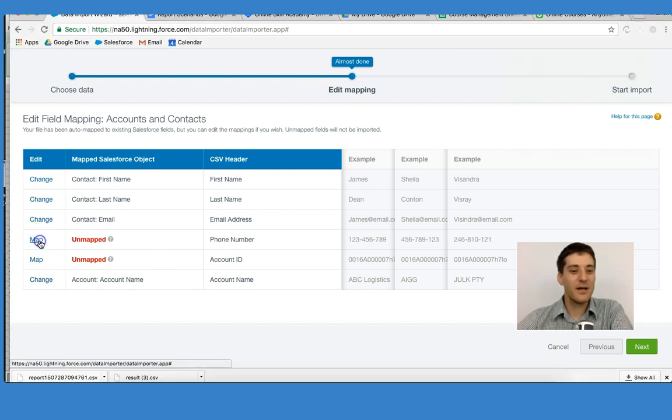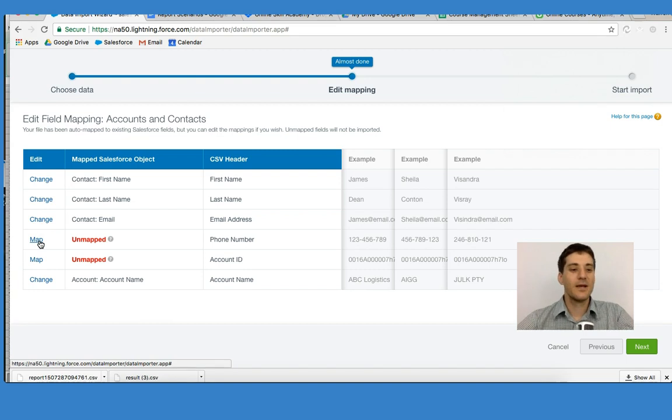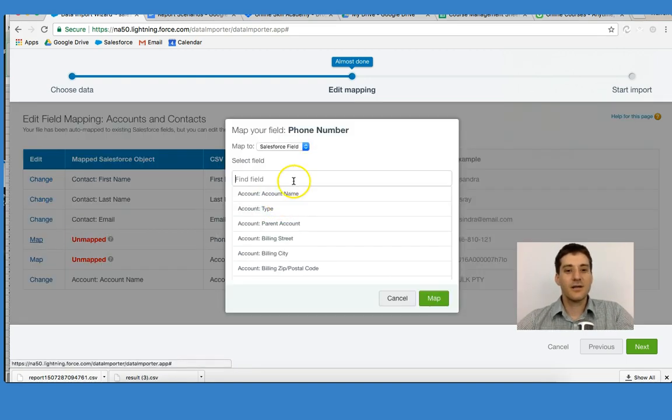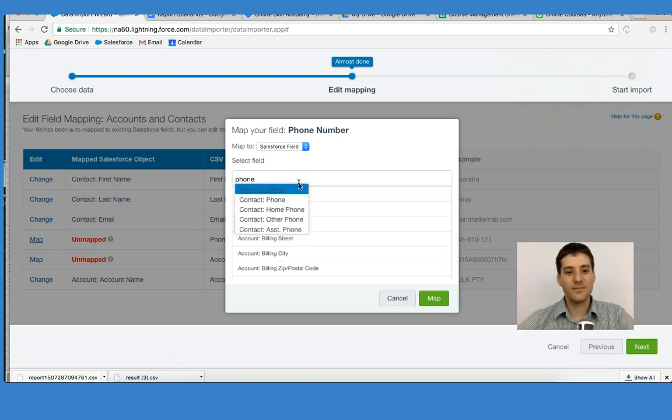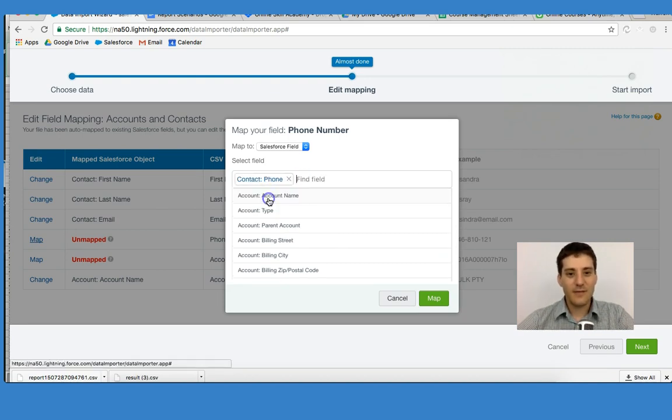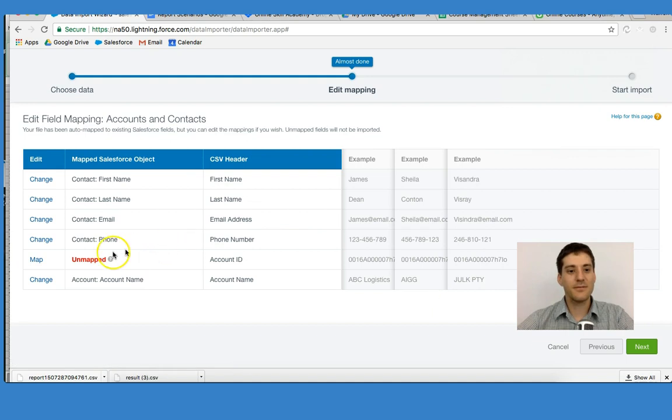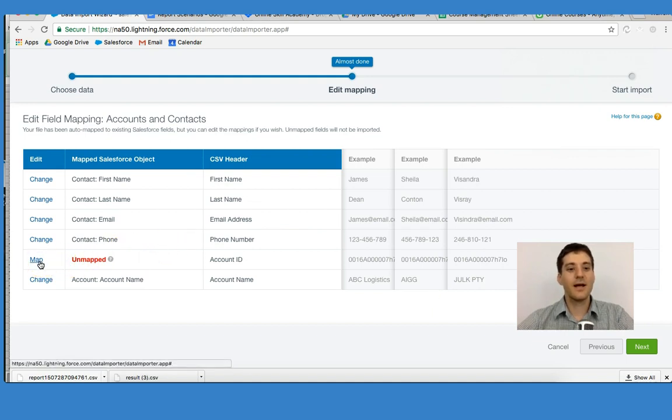I'm going to click Map for the phone number. Salesforce is going to ask us what this is, so we've got to translate this for Salesforce. We're going to say Contact Phone. I'm going to map it to the phone. And then we're going to put this to the account ID.